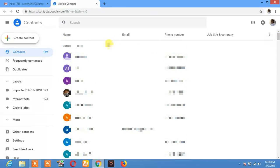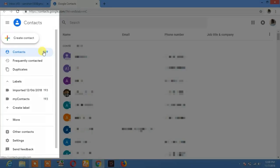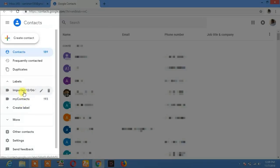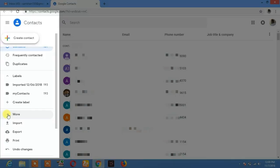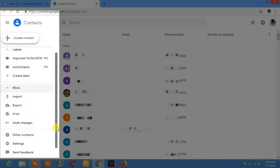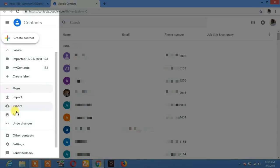Now if you want to download your contacts and save them to your computer, it's pretty simple. Click on more, and here you will see the export and print option.